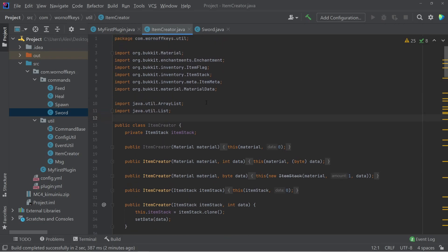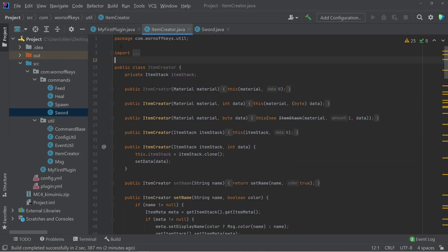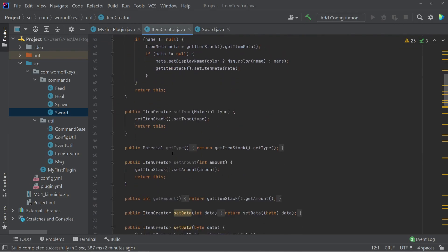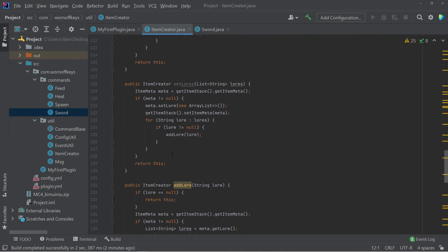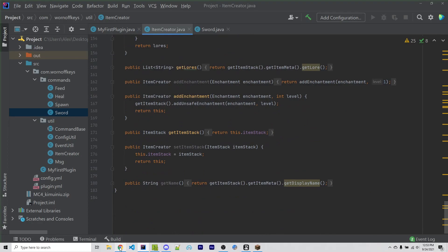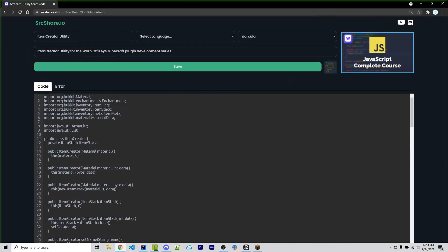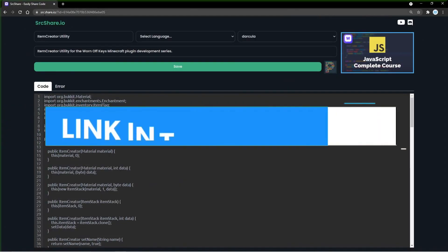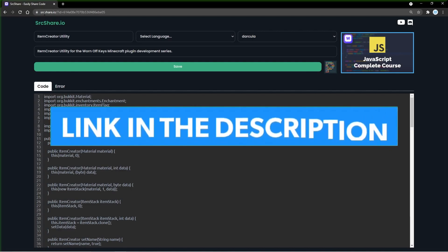Now, typically, most source code on the channel is going to be only for YouTube members. But because this is such a large utility, I didn't want to show every single detail of how to write it. So you can find a link to this within a source bin link in the description down below.